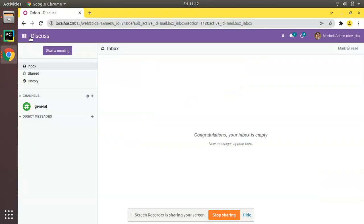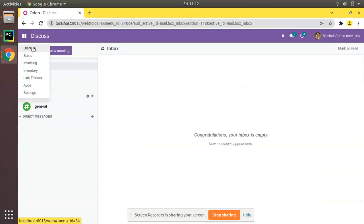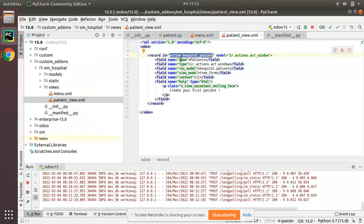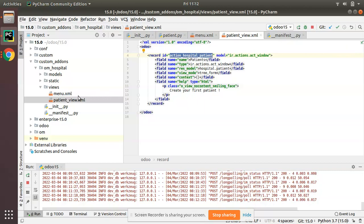Our menu is not visible because we haven't linked the action to the menu. Once we link the action to the menu, the menu will appear. So let's link the action — we have to copy the ID of the action, which is 'action_hospital_patient'.